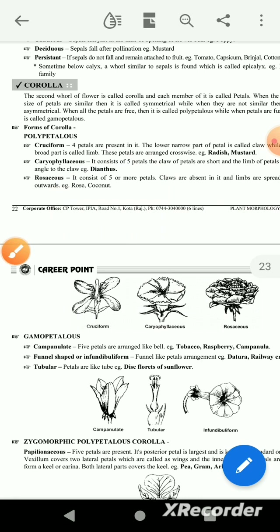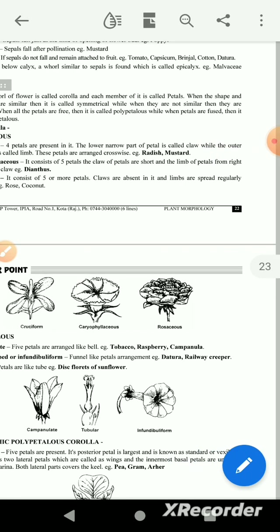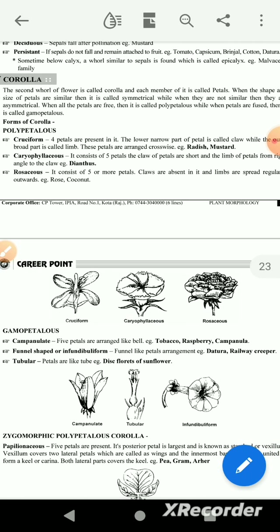The rosaceous petals are considered to have 5 or more petals. Claws are absent and limbs are spread regularly outwards. The flowers spread in a regular manner.